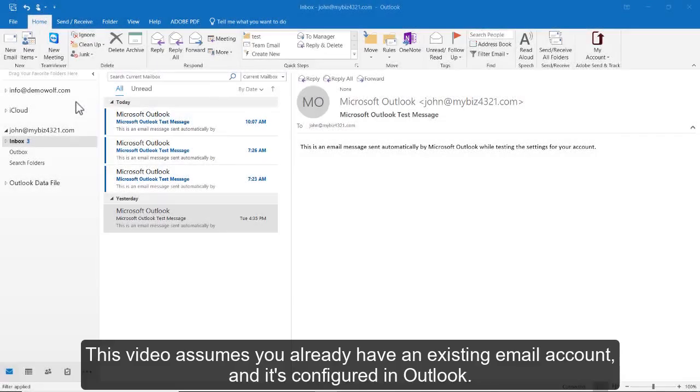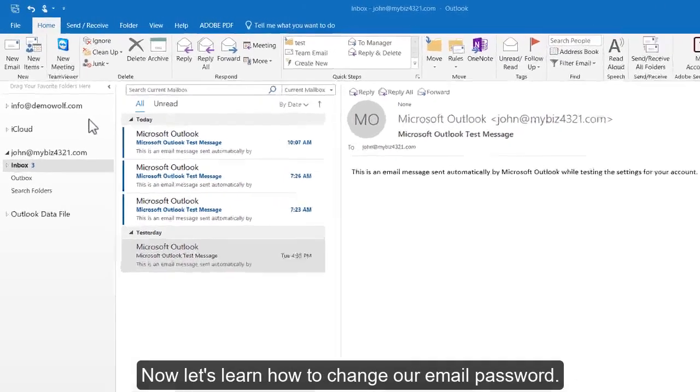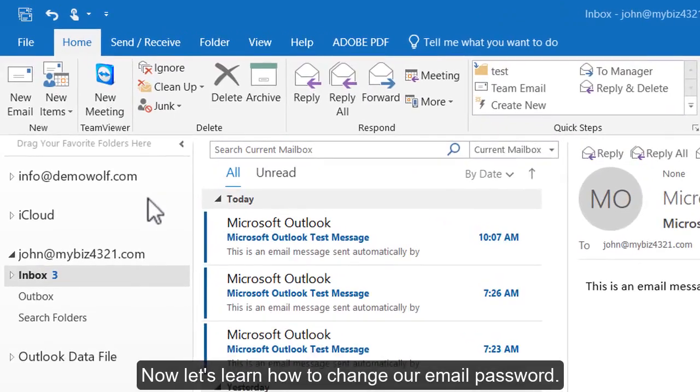How to change your email password in Outlook 2016. This video assumes you already have an existing email account configured in Outlook. Now let's learn how to change our email password.